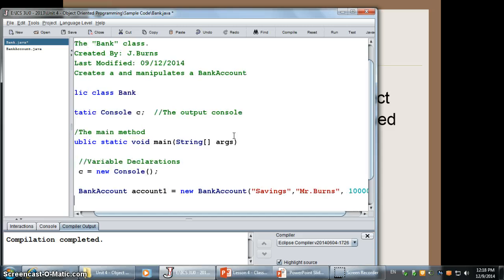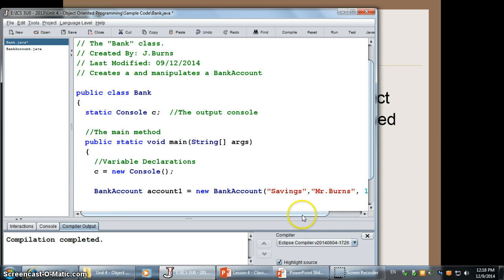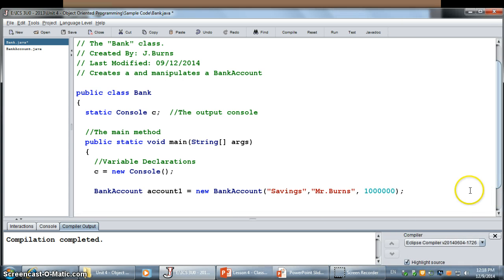And that's it. I've now created a line of code that is going to allow me to create a bank account object. And now, once I have the bank account object, I can start doing things with it.